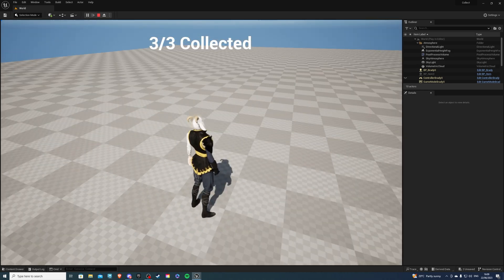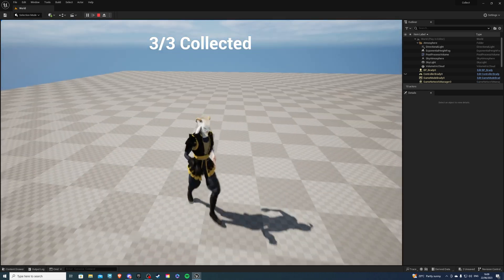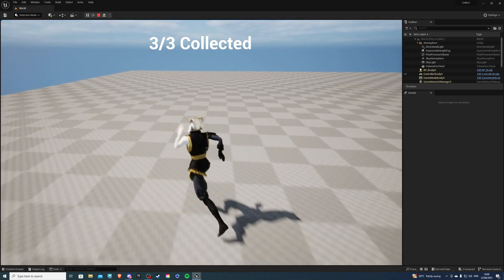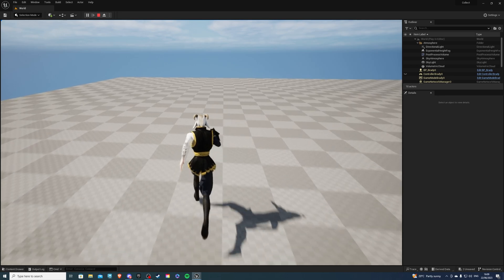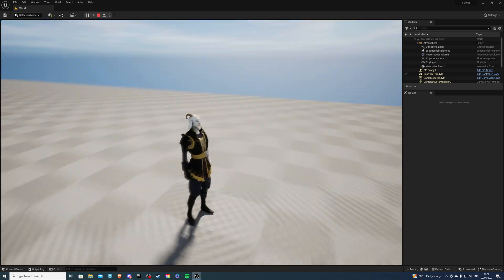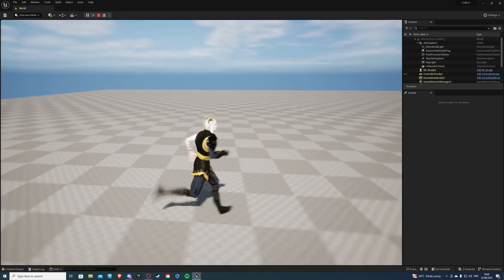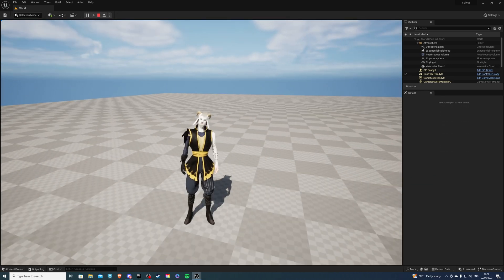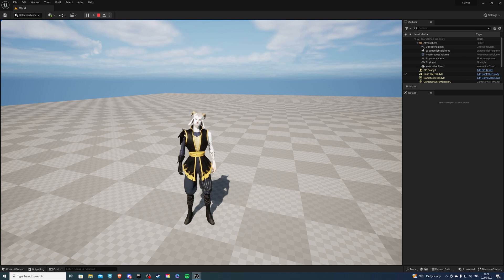So normally after collecting all the items you'd have something like a game finish or quest completed and you can even open doors with this and things like that. So with that said let's begin.